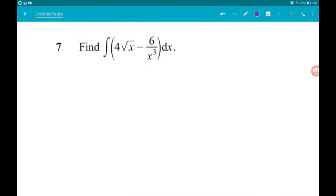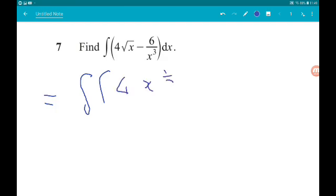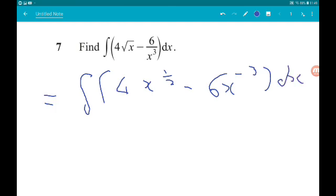Question 7. Four marks — we need to find the integral of 4 root x minus 6 over x cubed with respect to x. First up, rewrite it: the integral of 4x to the half minus 6x to the minus 3, with respect to x.